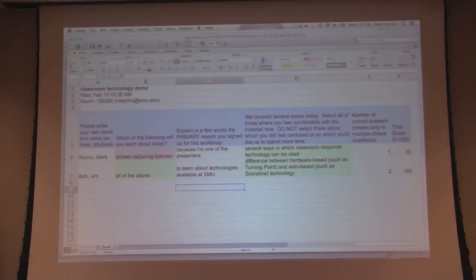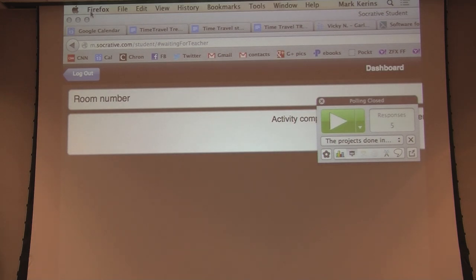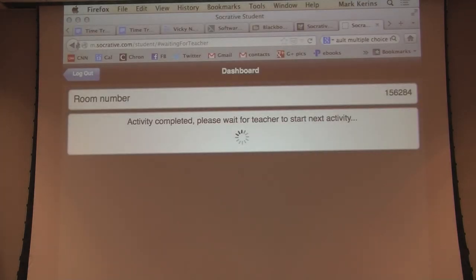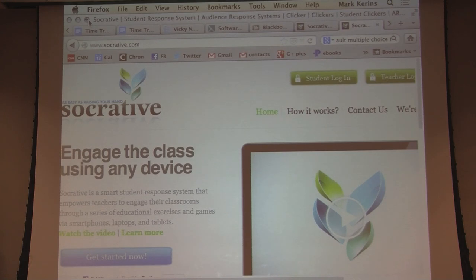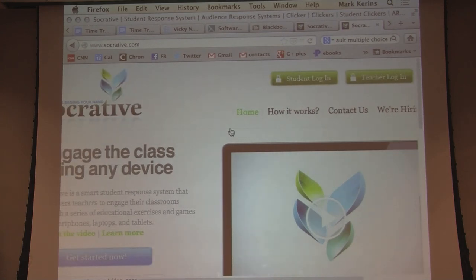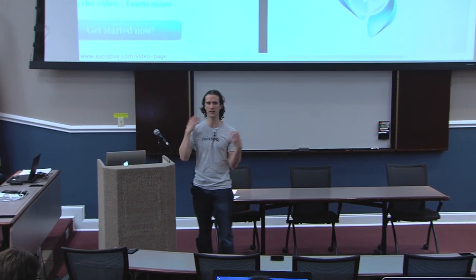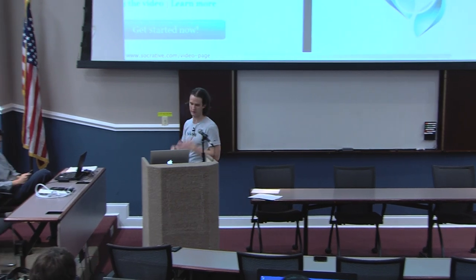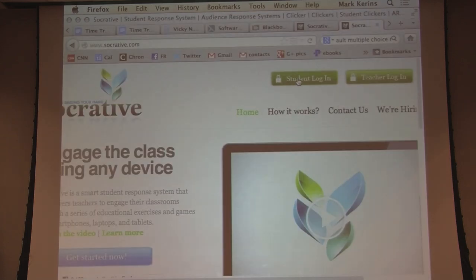That is the sort of clicker software — the hardware option. Now I want to talk about a web-based option. This is a program called Socrative; there are other options out there. It's the same thing but done via an online system. If you go to Socrative.com, you can play along. There's a teacher side and a student side. It works either with your mobile phone if you've downloaded the app ahead of time, or on a tablet or laptop computer, or in a computer lab.